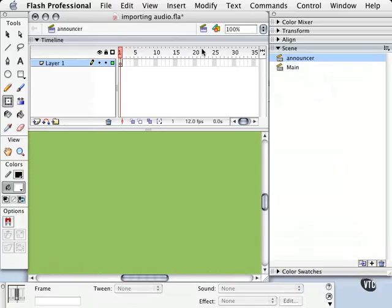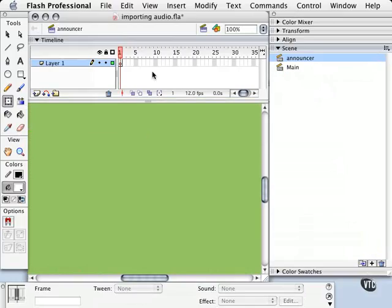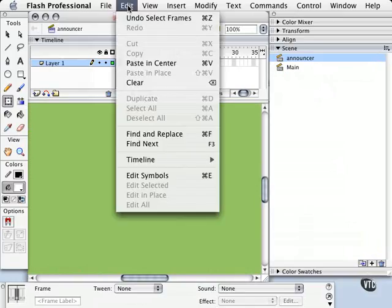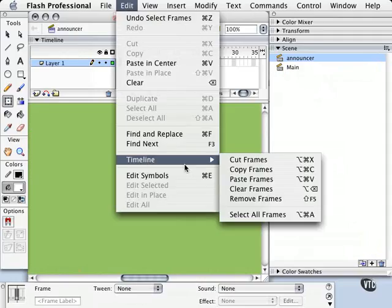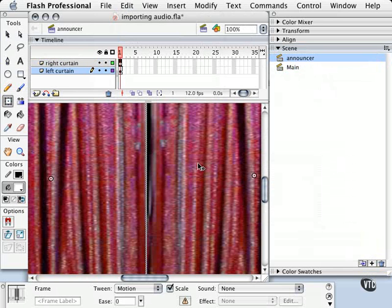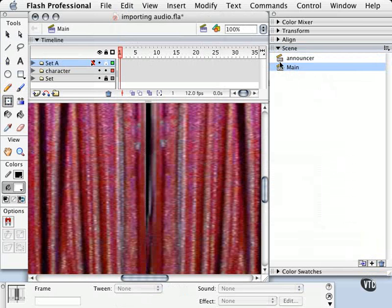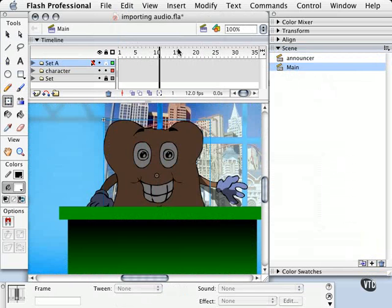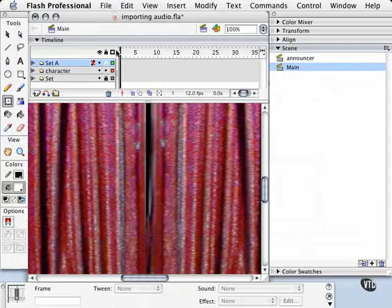And now we're in a completely different scene. And I'm going to click now on this frame, and I'm going to go to Edit, Timeline, Paste Frames. Because the curtains don't move yet, we can just let them stay like this, so when we go to the next scene, we'll get this.